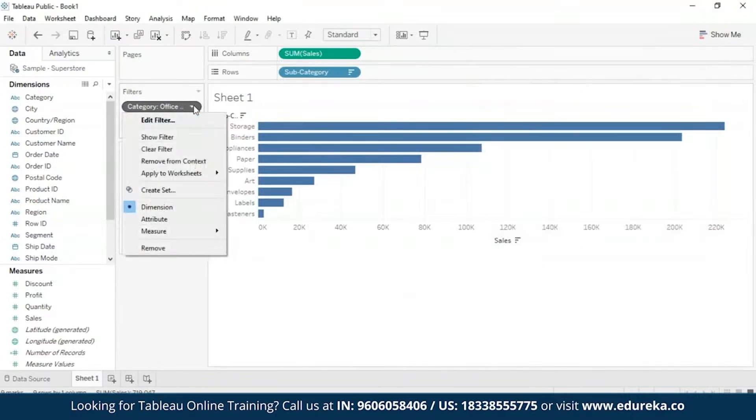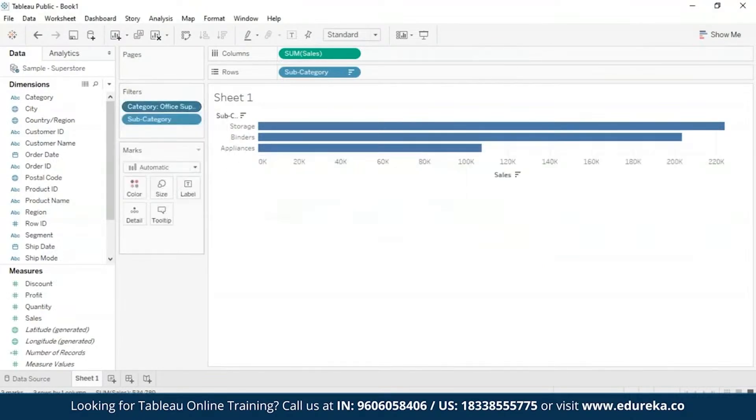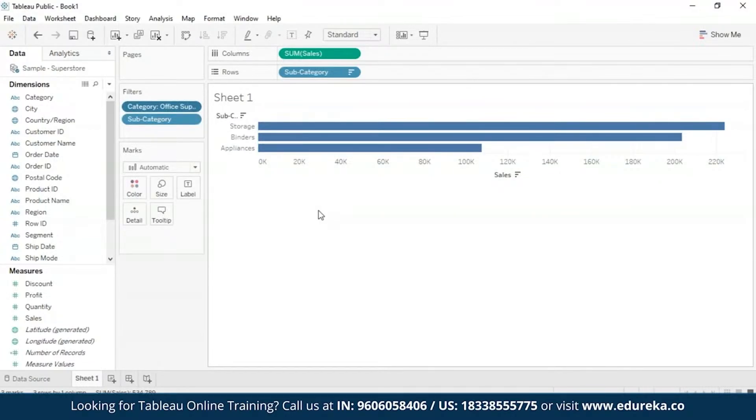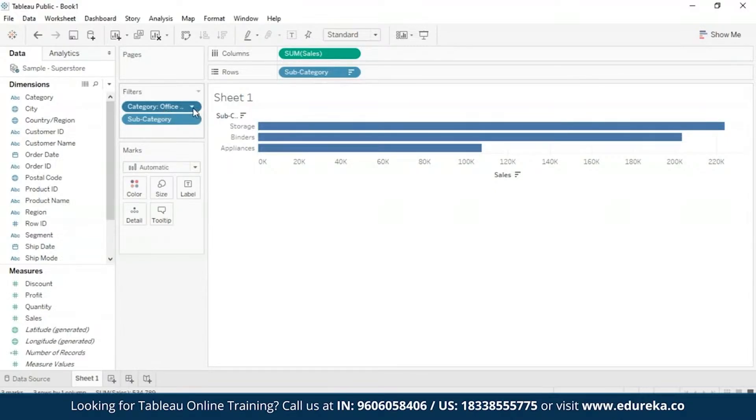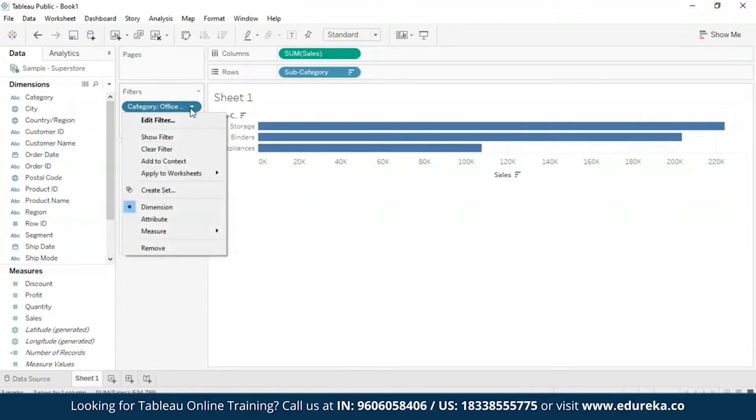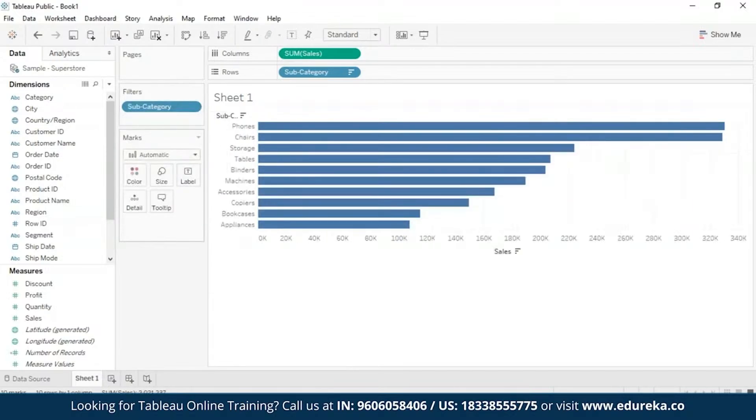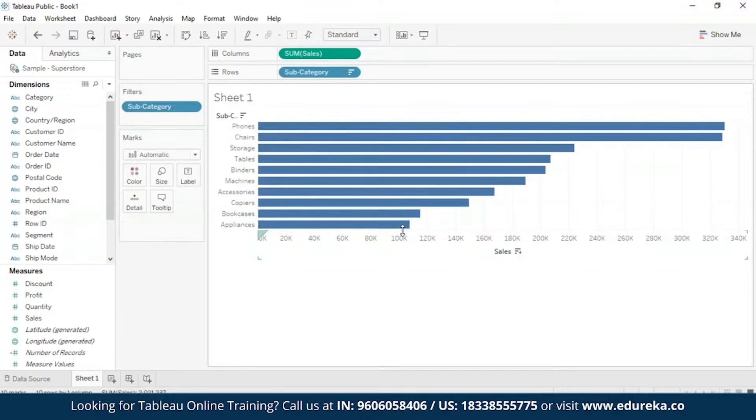Now, the second thing is removing from context. In such a scenario, the filter remains on the shelf as a standard filter and if there comes a situation where other context filters remain on the shelf, a new context is computed. But this category no longer is a context filter. It's a simple filter. And finally, you can remove the field completely from the filter shelf by again clicking on the same arrow and then clearing the filter. With that, you know all the three ways in which you can modify a context filter.